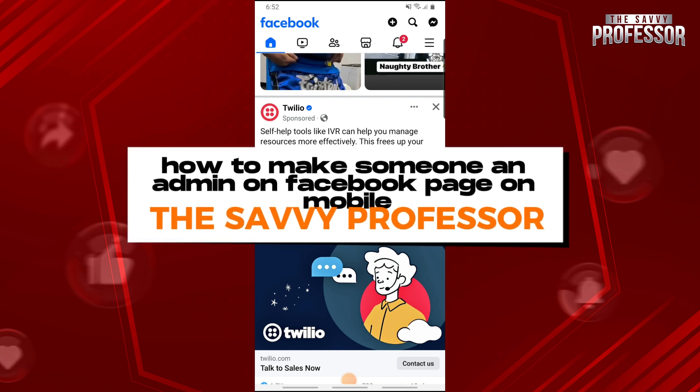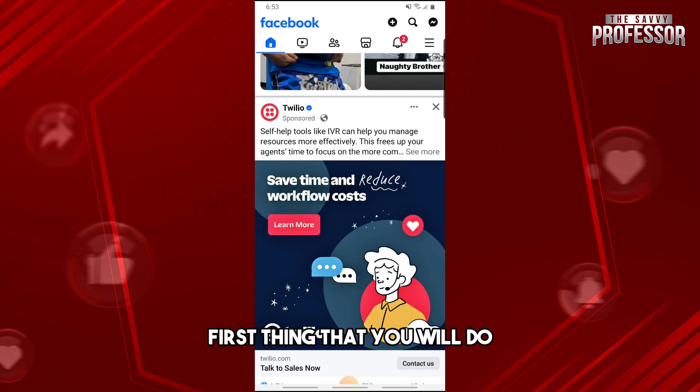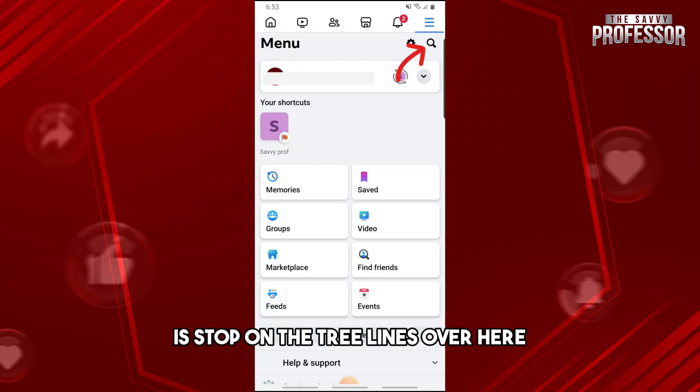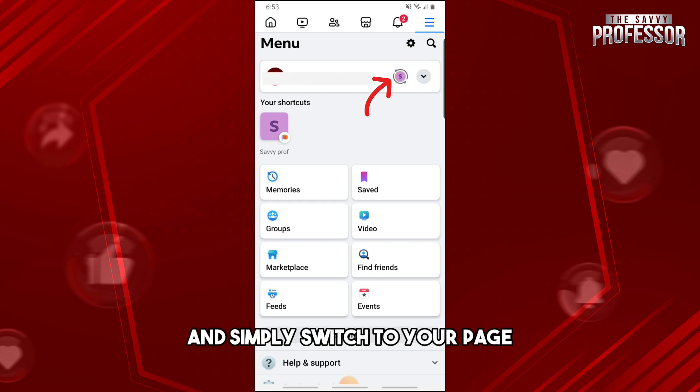Hey guys, welcome to the Savvy Professor. This is how to make someone an admin on a Facebook page on mobile. First thing you will do is tap on the three lines over here and simply switch to your page.